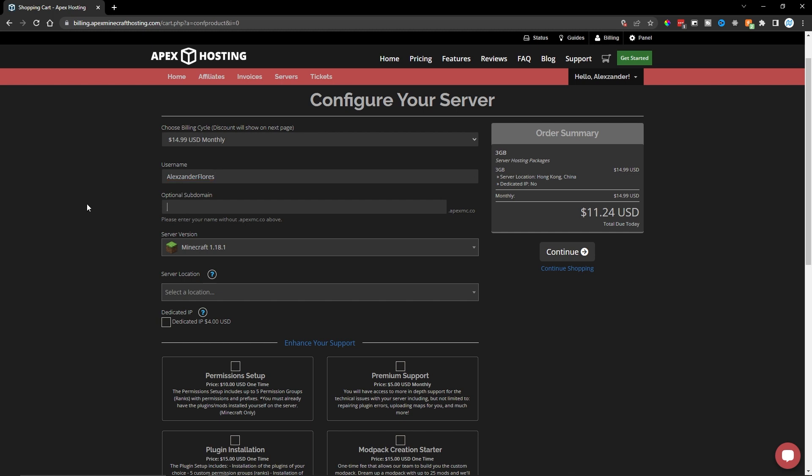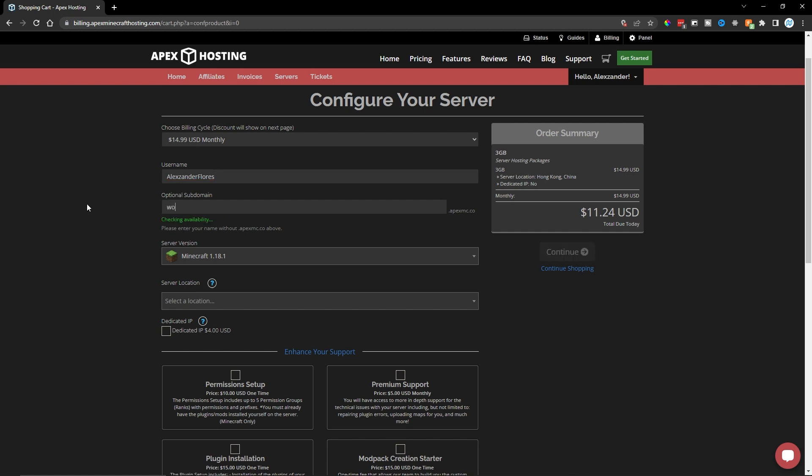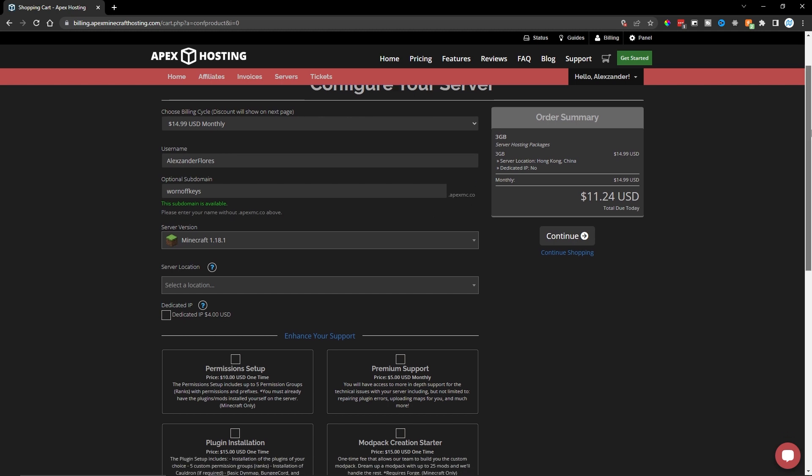Now, here's an optional subdomain. Mine's going to be wornoffkeys. And this subdomain is going to attach to .apexmc.co. So there's an easy IP address you can share with your friends so they can join the server as well.